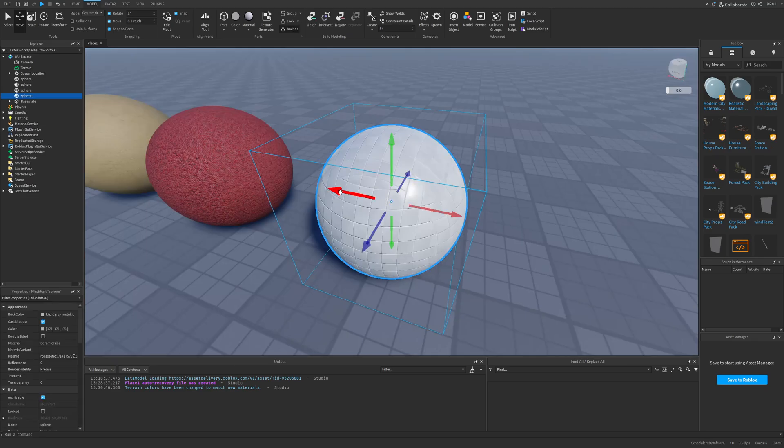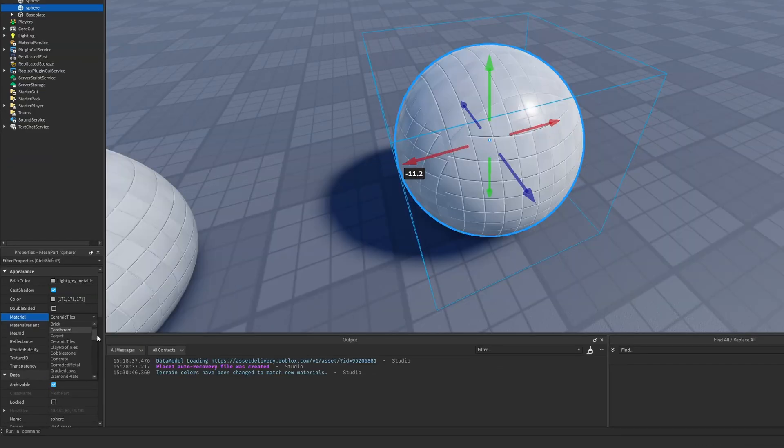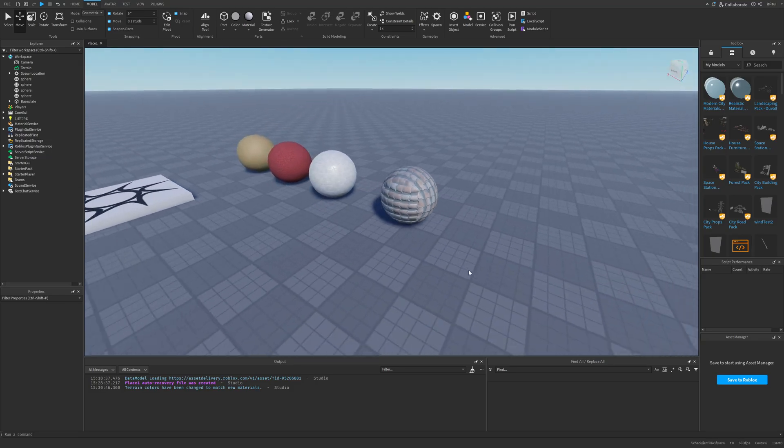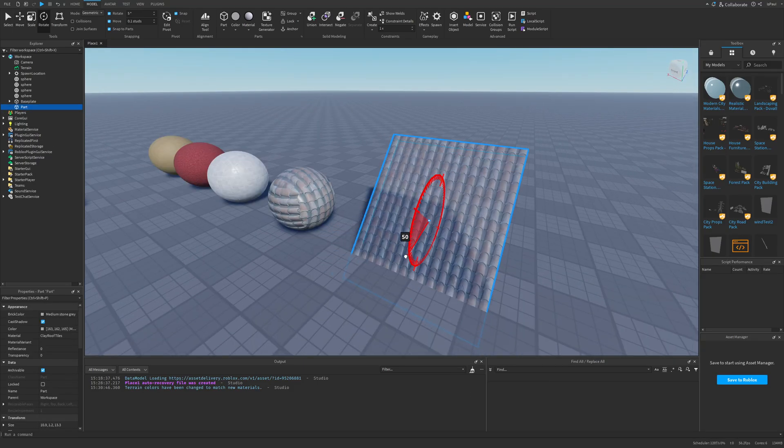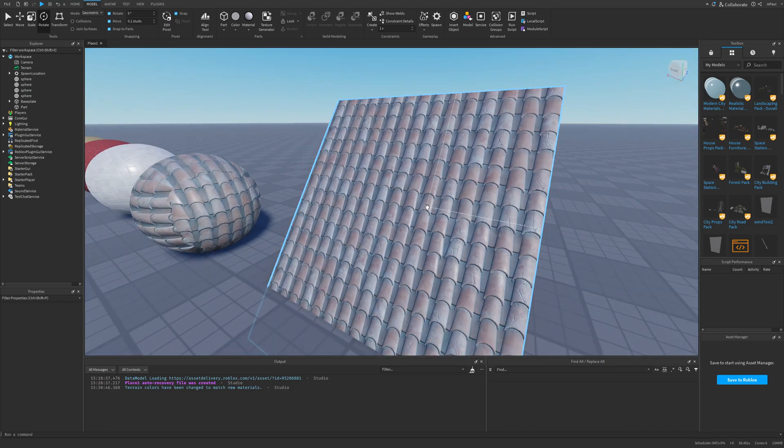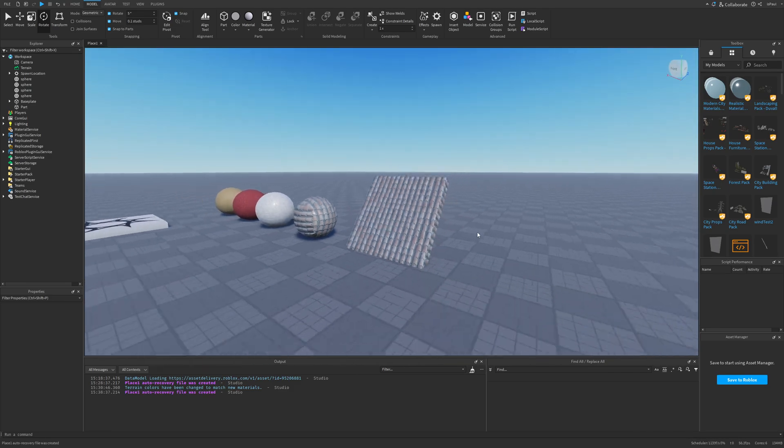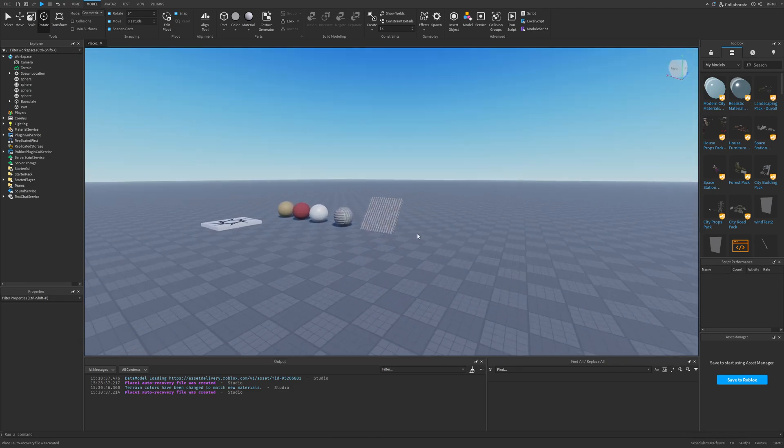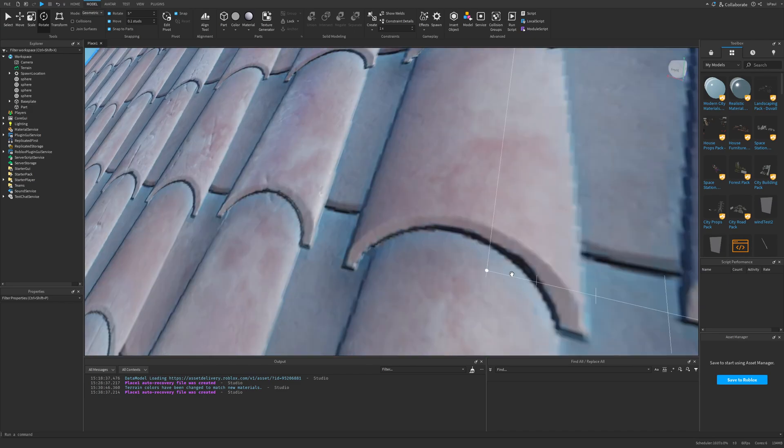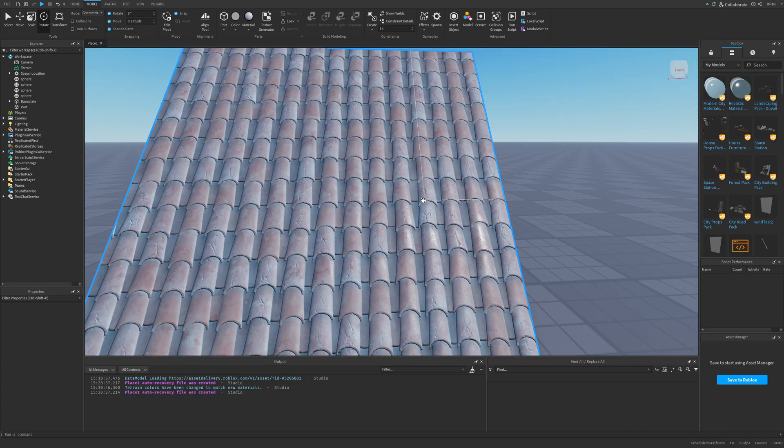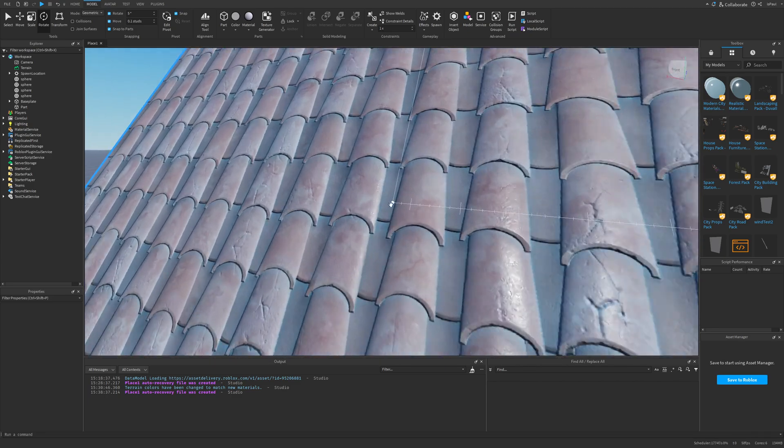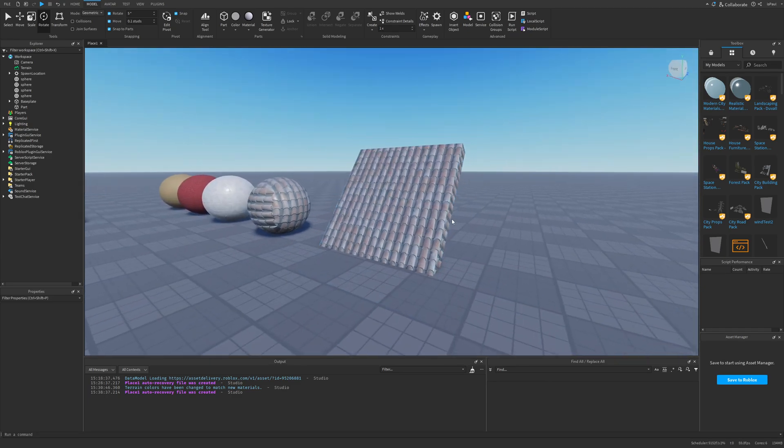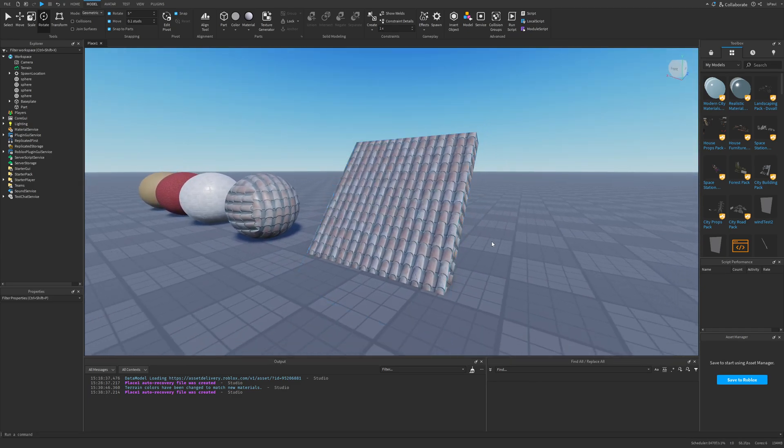Moving to the next material, which is going to be the Clayroof Tiles. I should probably present this more on a part than a sphere, going in this direction. This one is just kind of weird, because from a distance it looks alright. But once you get closer, you can see that it looks like an image you slapped on top of another image with the tiles, and it doesn't really look too natural.